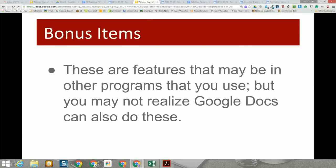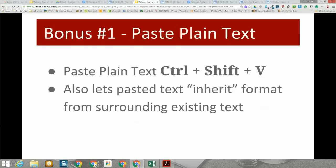We have time for a few bonus items — features that may exist in other programs but you might not realize are also available in Google Docs. The first bonus is paste plain text: if you copy large formatted text from a website and use Control+Shift+V instead of Control+V, it pastes as plain text. If you paste it in the middle of a document, it inherits the formatting from the surrounding text, blending right in without throwing off your document.